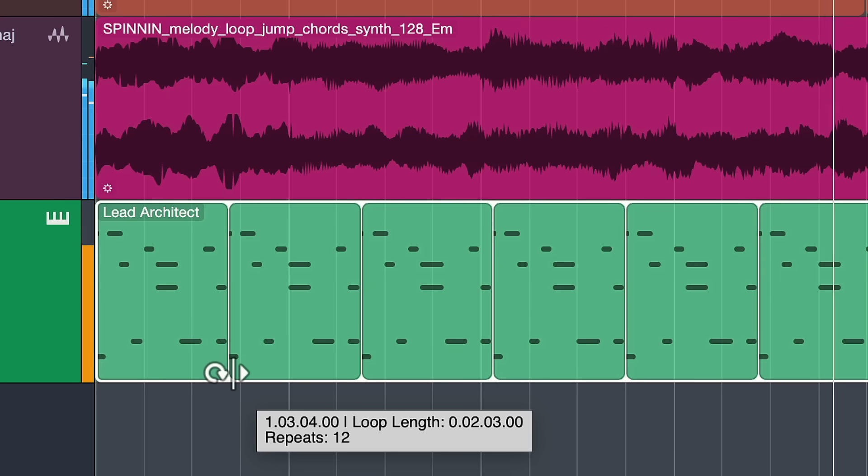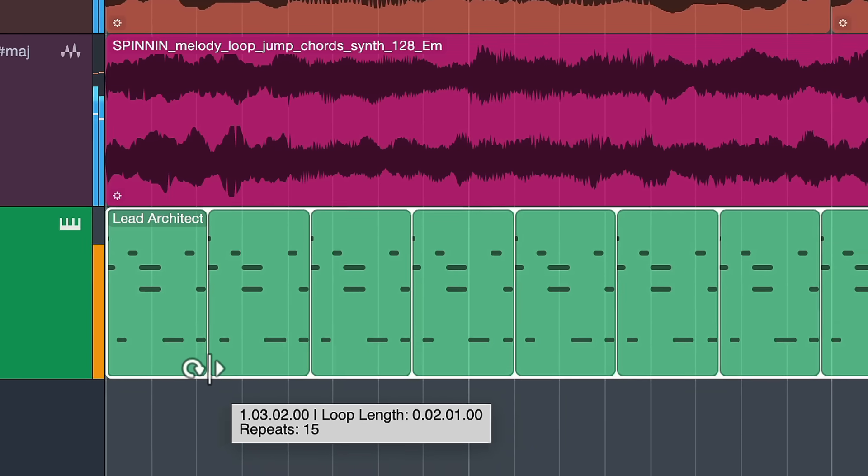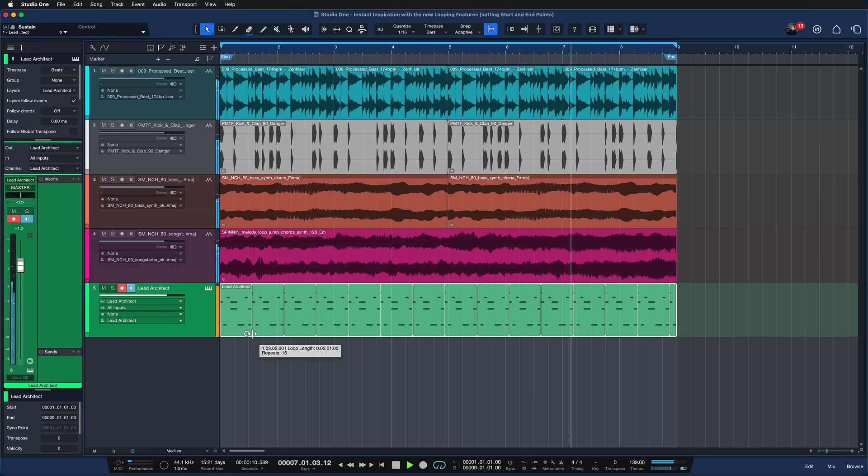So that's how I like to go back and forth with looping inside of Studio One Pro 7 and yeah just editing the start and end points is something that gives you immediate gratification, amazing to lift writer's block. Thank you so much for watching. Hopefully some of these features were new to you. Enjoy Studio One Pro 7 and thank you so much for watching.